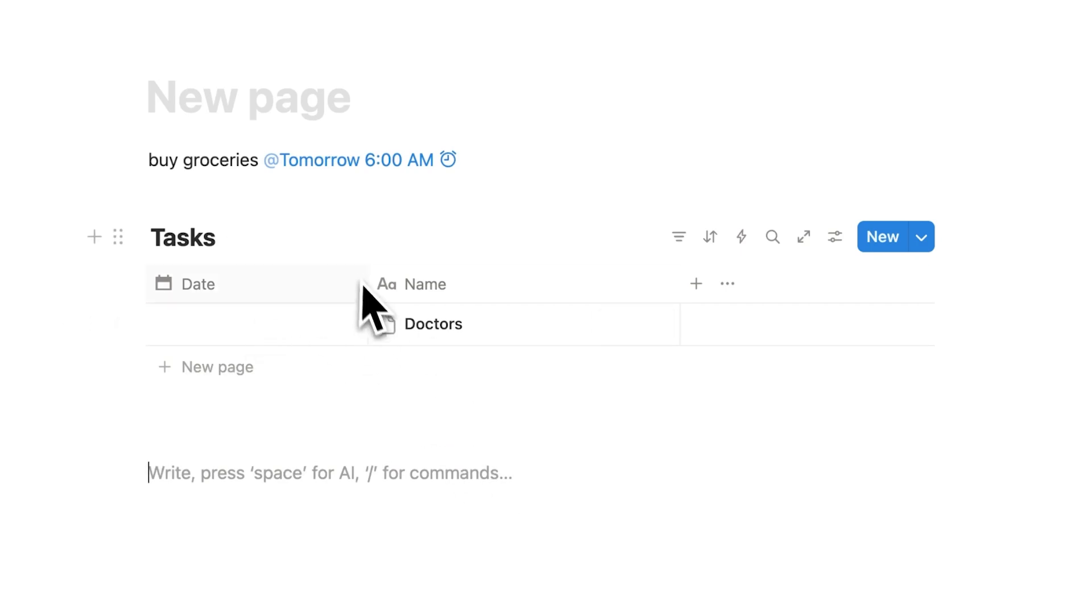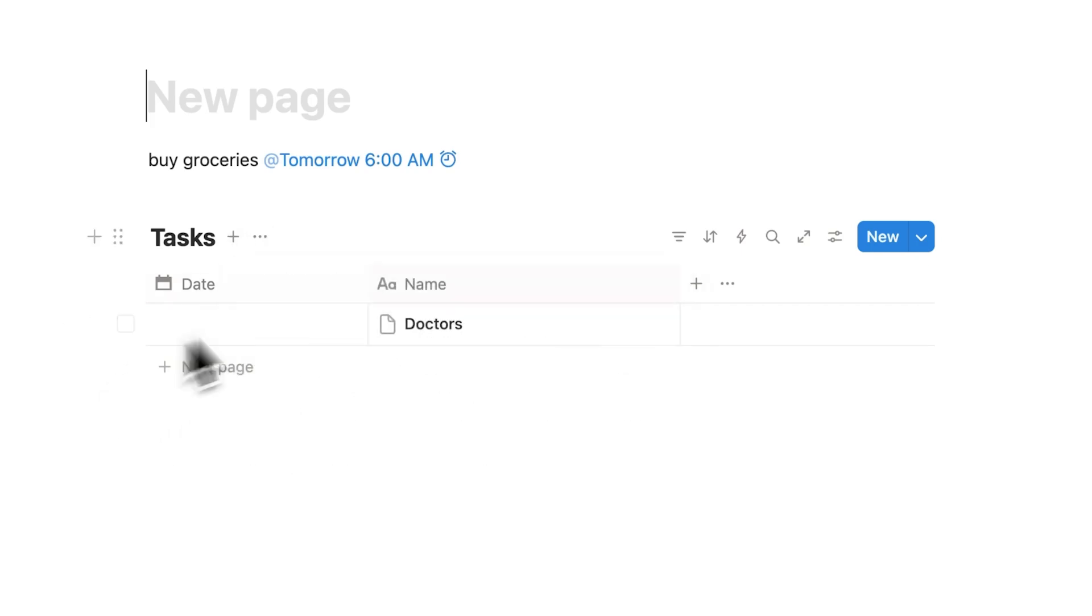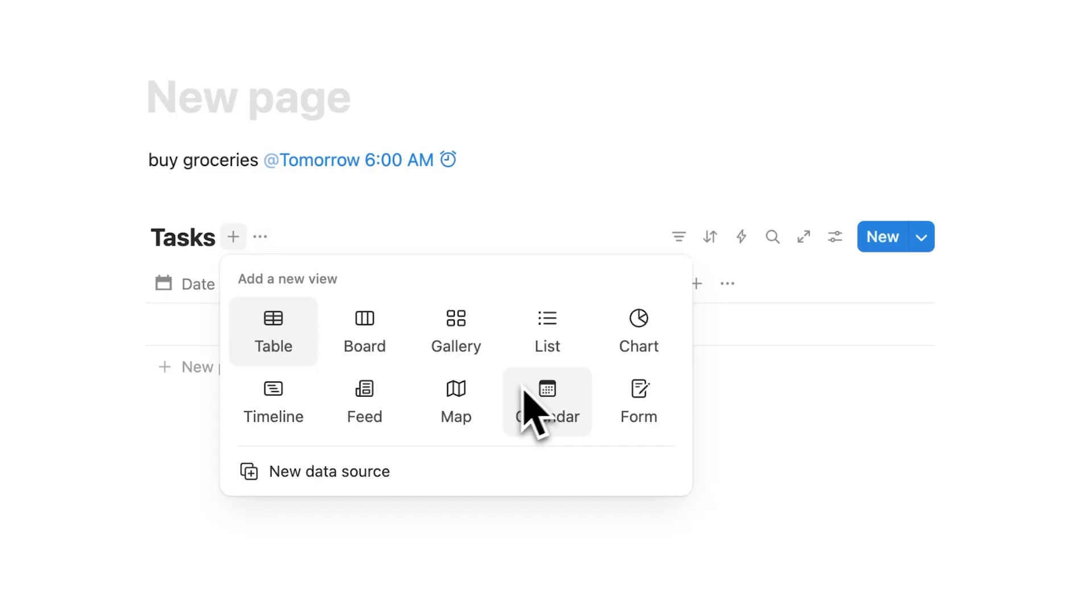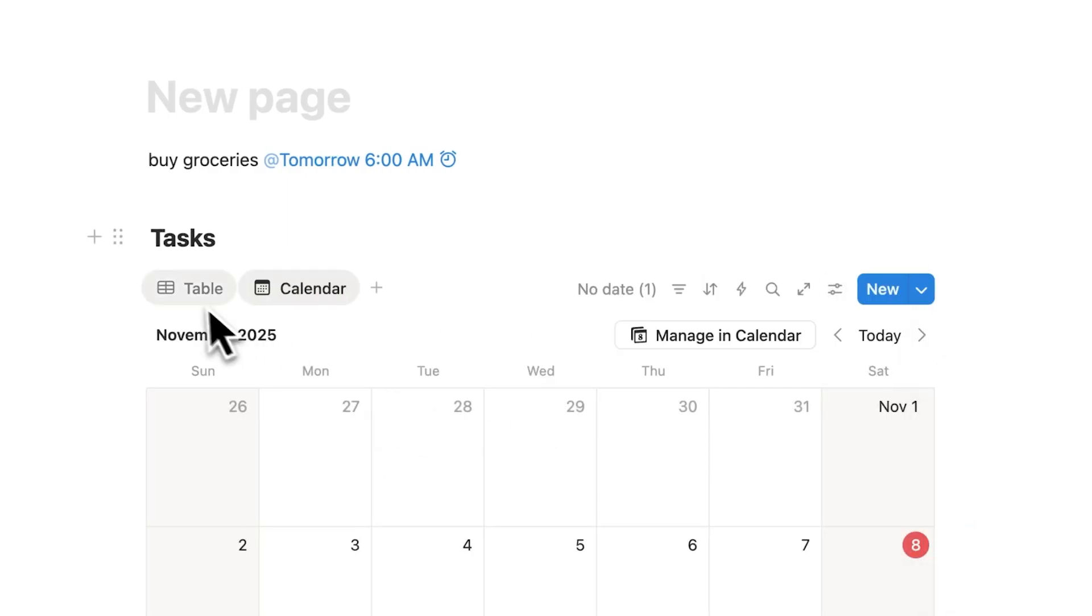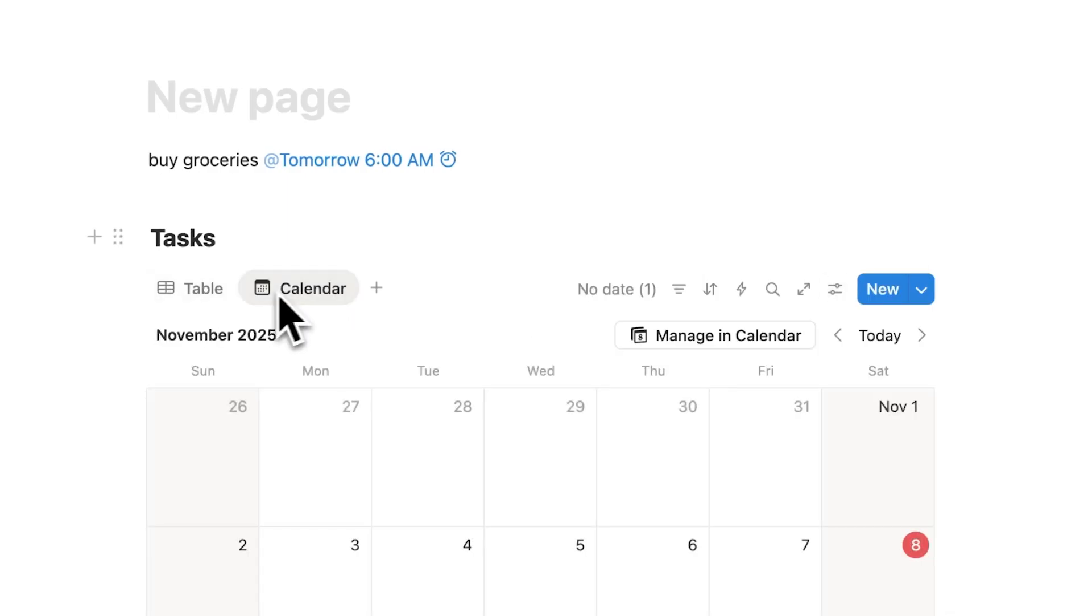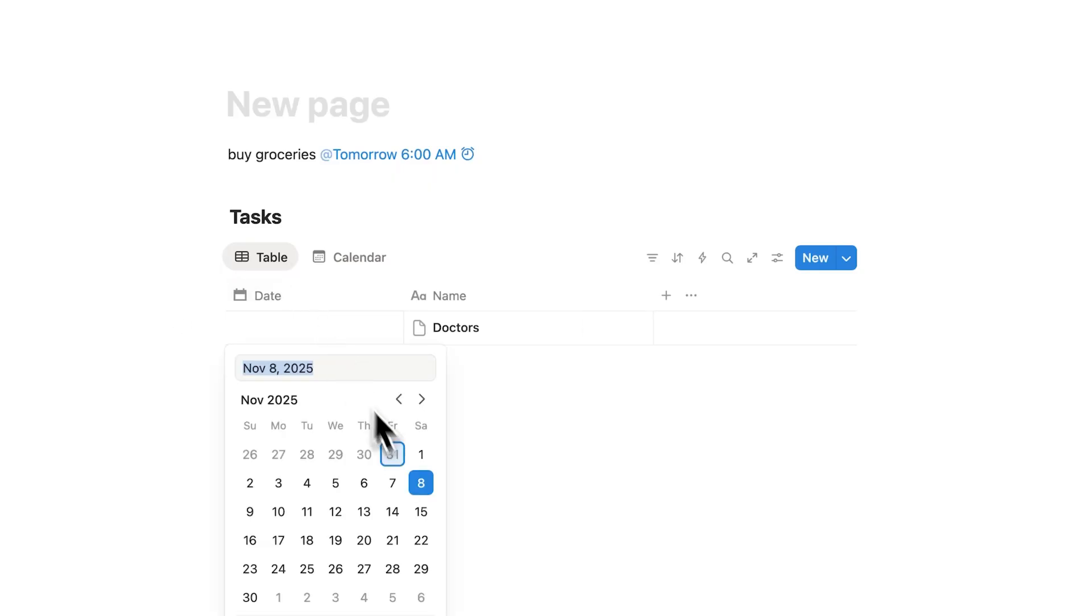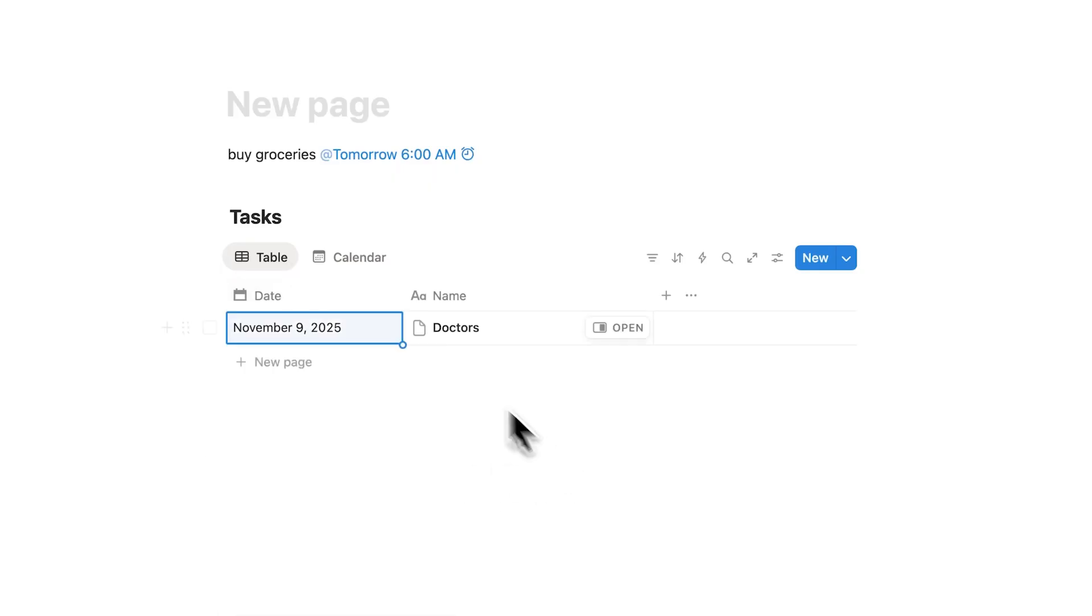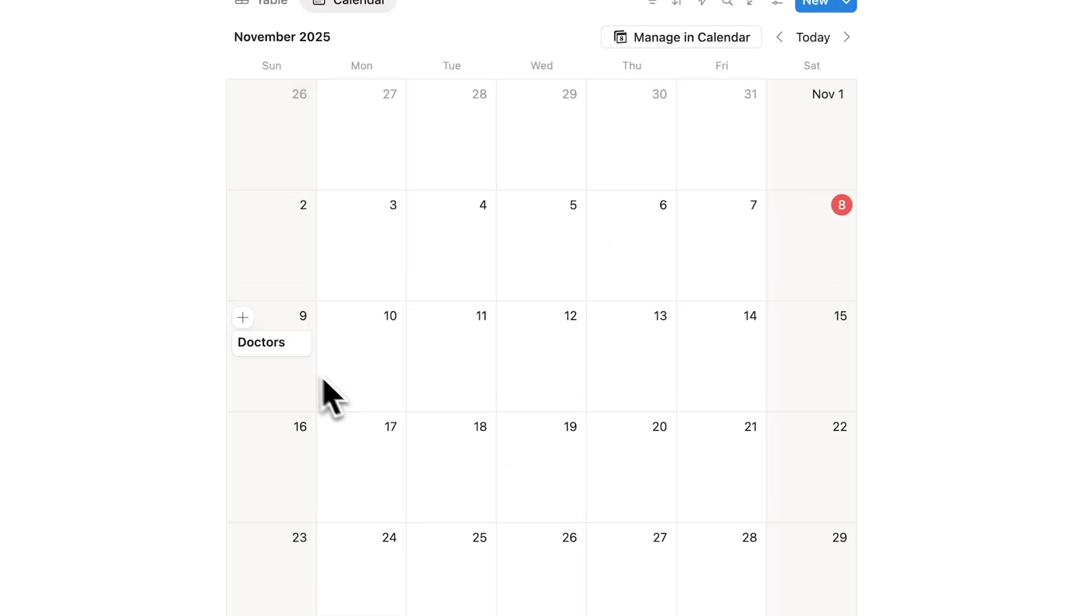Now if you're new to Notion databases, this here is being viewed as a table. But I can view this same data here as a calendar as well. So these here are the same data but I'll just see it as a calendar as well. So if I click here on doctors and I'll say that is tomorrow. If I click here on calendar I can then see this doctor's appointment here tomorrow.